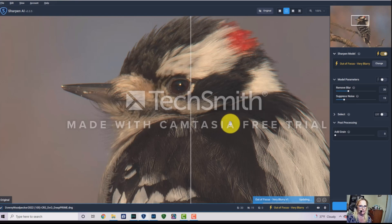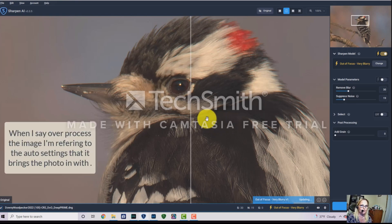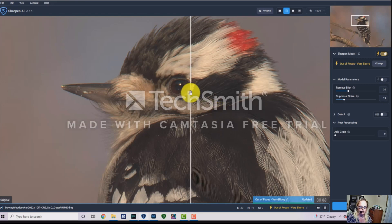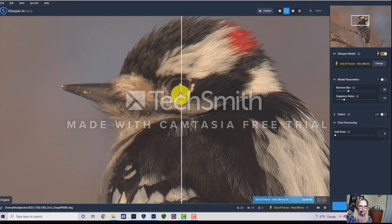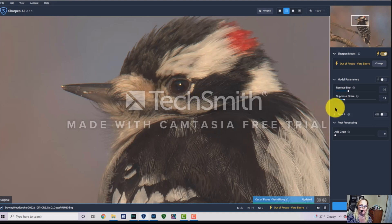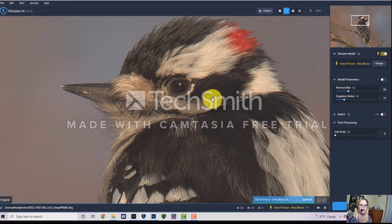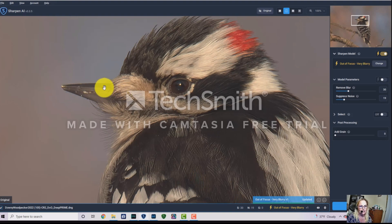Sometimes it sharpens way too much and makes the image look worse. Here's the before and here's the after — it looks really good, but the beak of the bird looks a little bit fake and a little too overdone.